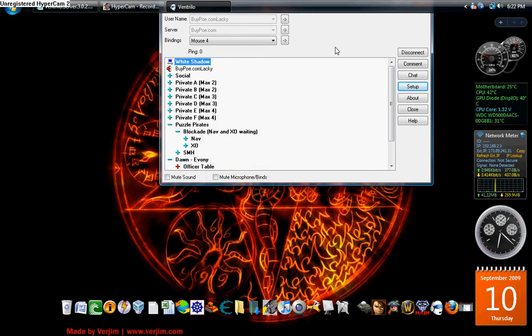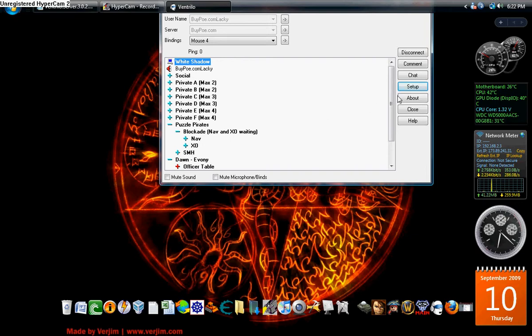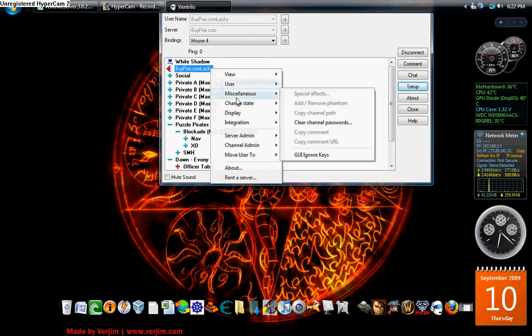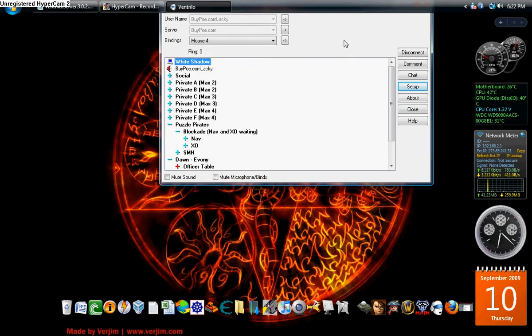When you open up that window, on the right, there's going to be a listing. Click Volume, move it over to the left window. And when you do that, you'll be able to change the percentage of the volume. Jack it up to 400% if you like. If you ever need to change it, same thing. Miscellaneous, and you're going to go to Special Effects. And then click on Volume, hit Properties, and you can change the level again.